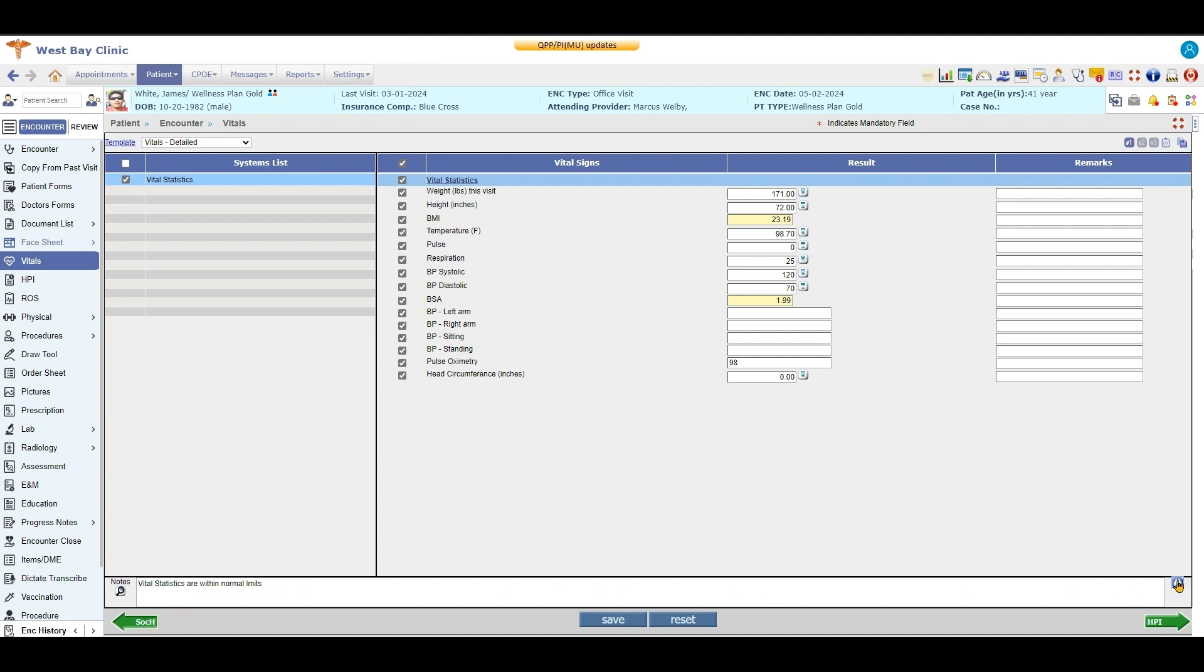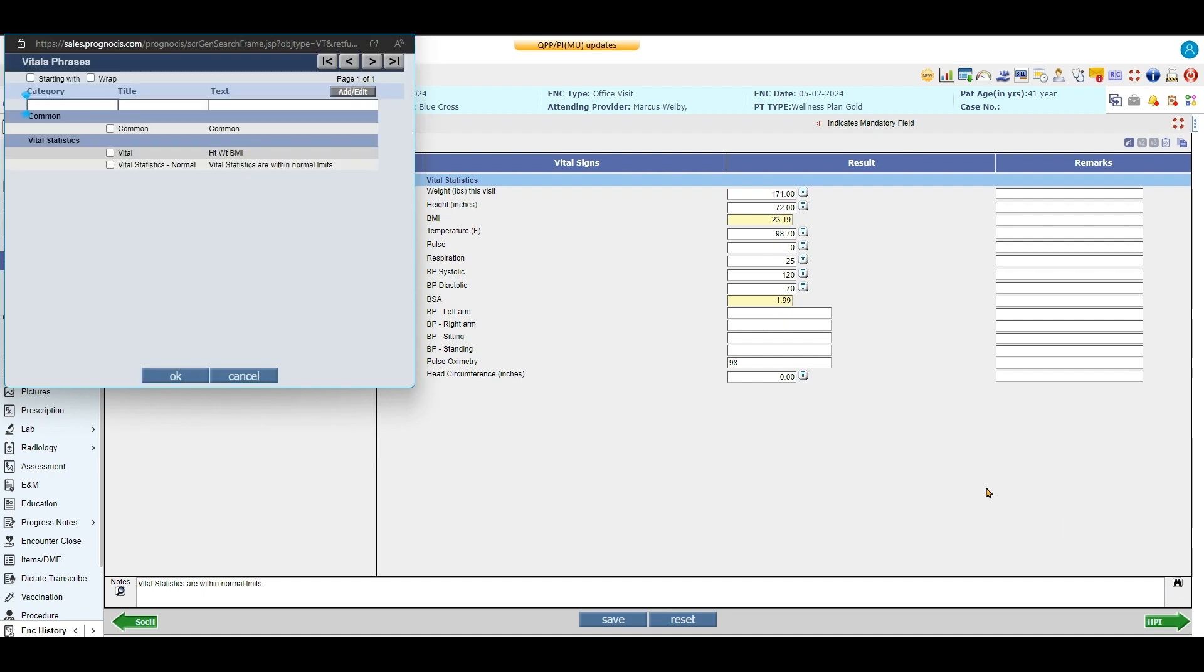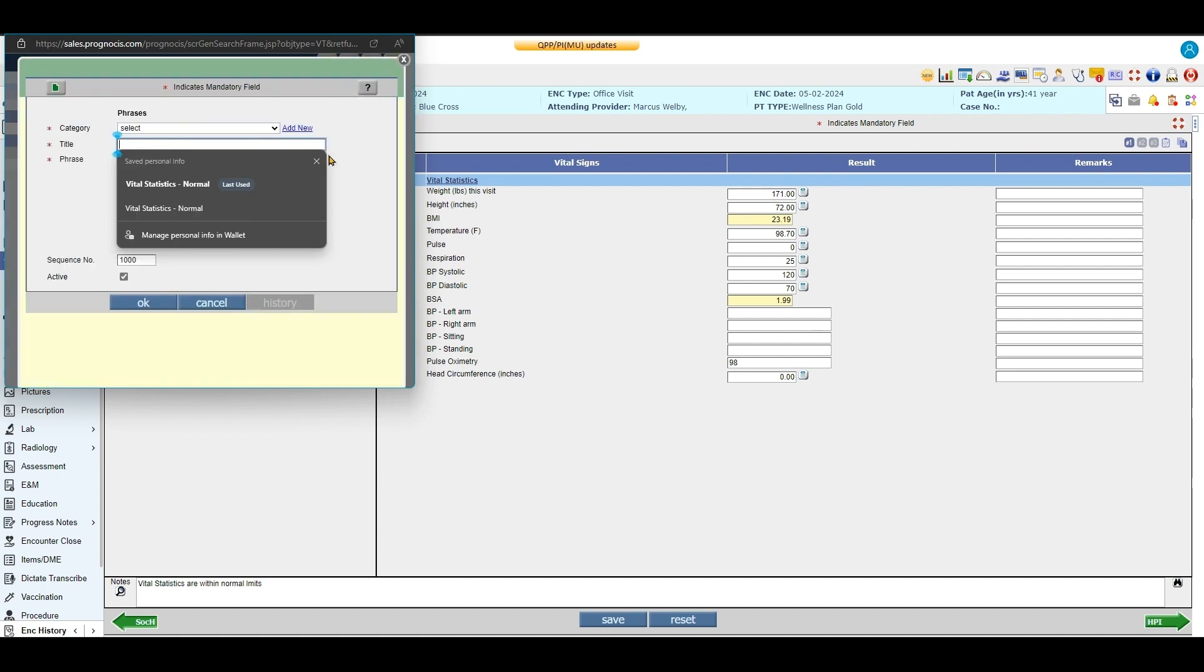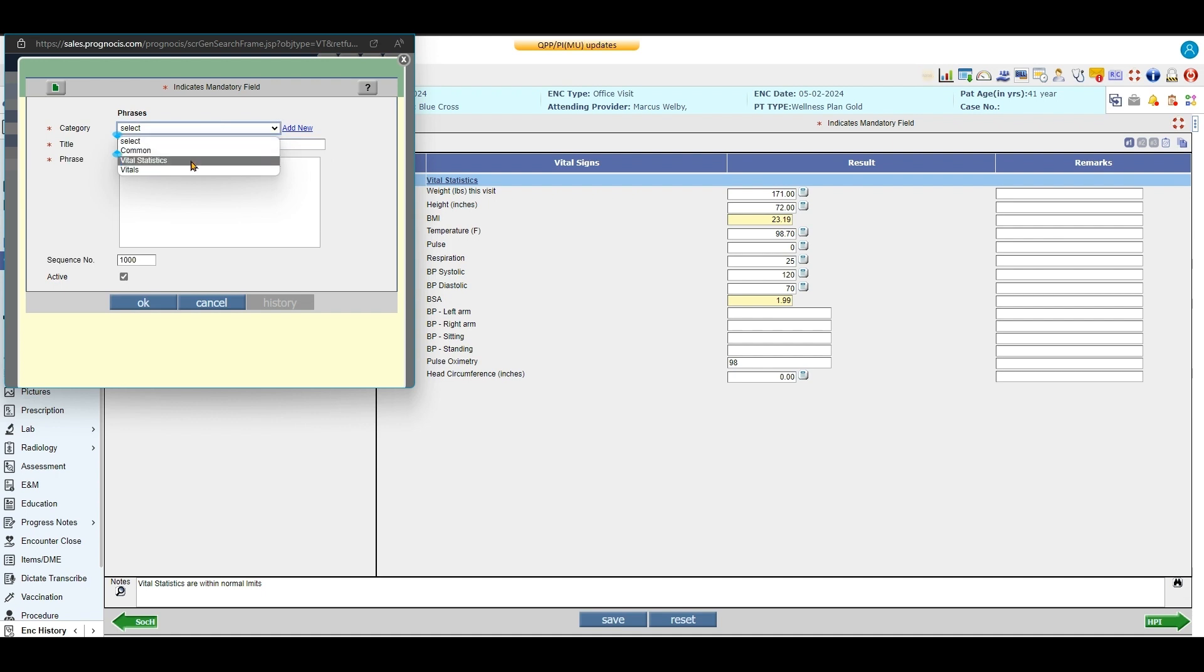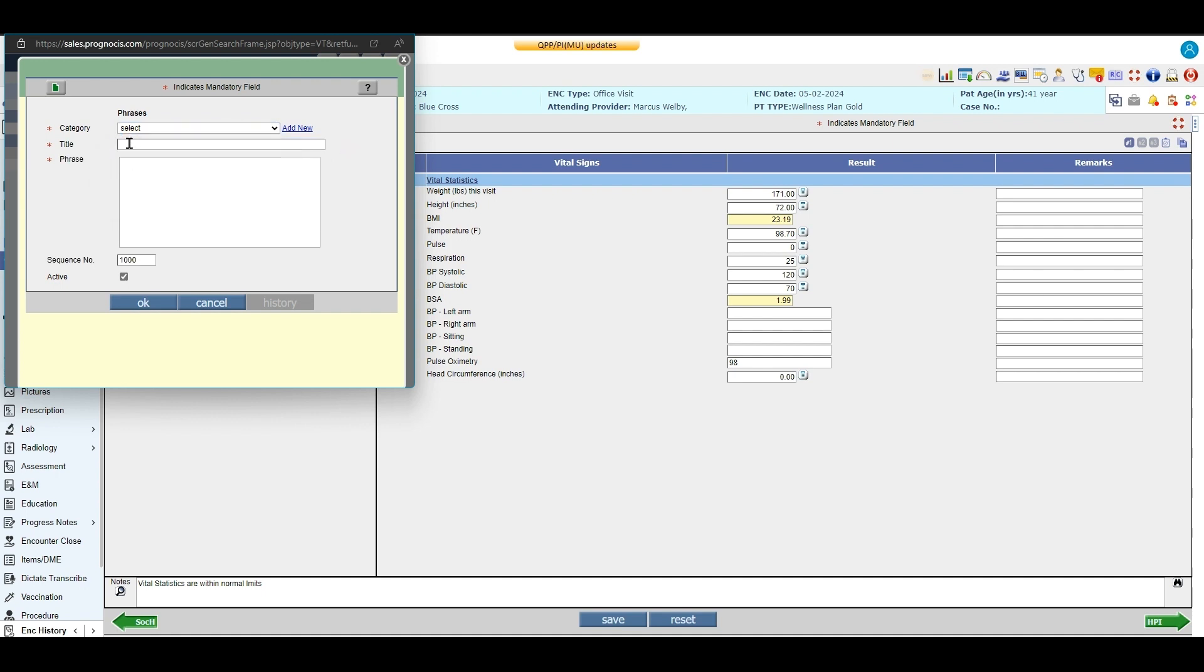Now if I needed to create a brand new phrase, I'm going to go up here and just hit add new without selecting anything. Then I get a blank field where I can select the category I want my phrase to be in, create a new name, a new title so I can recognize it easily, and then write my phrases.